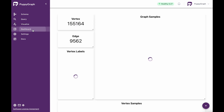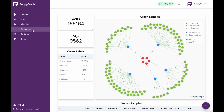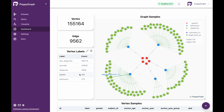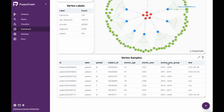To build upon this further, we can also come over to dashboard, which is going to allow us to essentially save queries and embed them into a dashboard. By default here, you can see that we've got a vertex count, an edge count, a sample graph visualization, as well as vertex labels and the count for each. We can see here that we've got 100 patients within this dataset, and down here we can see vertex samples listing some of the patients as well as some of the attributes associated with those patients.